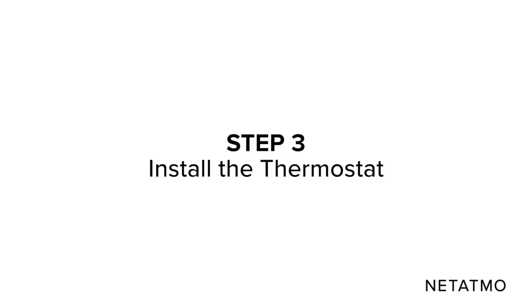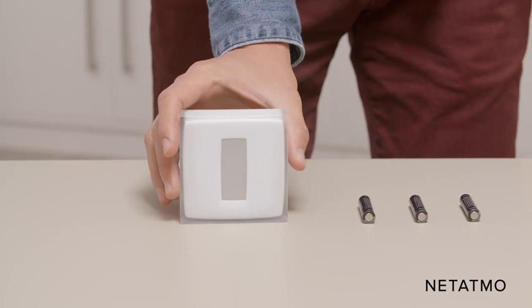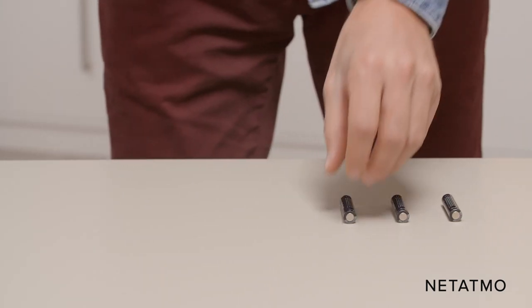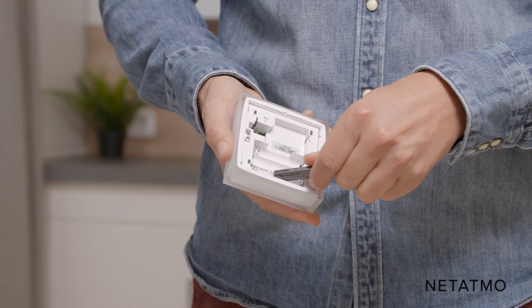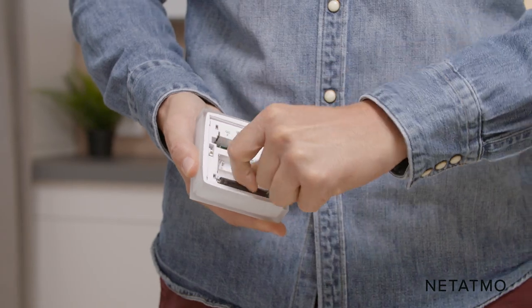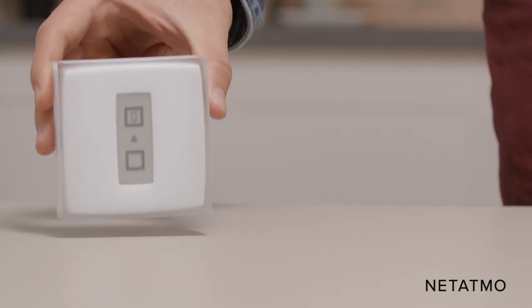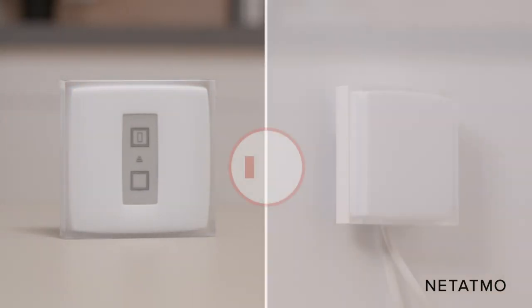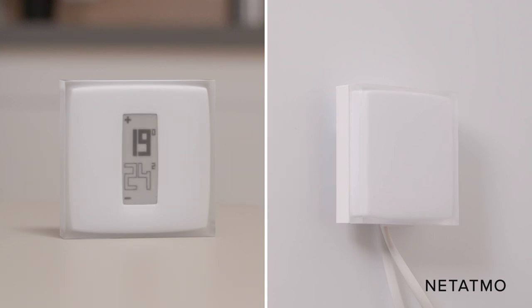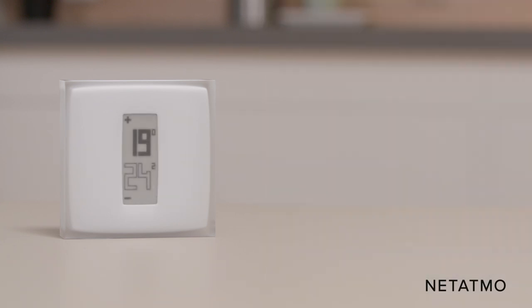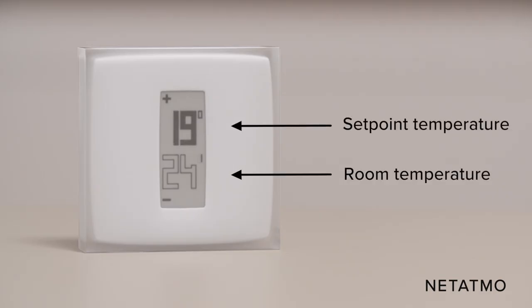Step 3: Install the thermostat. Take the Netatmo thermostat and the batteries provided. Insert the batteries into the thermostat. The thermostat displays the start screen and searches for the relay. The thermostat connects to the relay within 30 seconds. Once the thermostat is connected to the relay, the room temperature and the set point temperature appear on the screen.